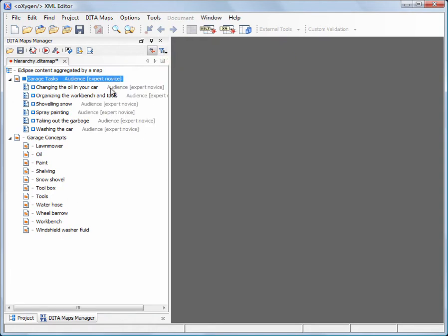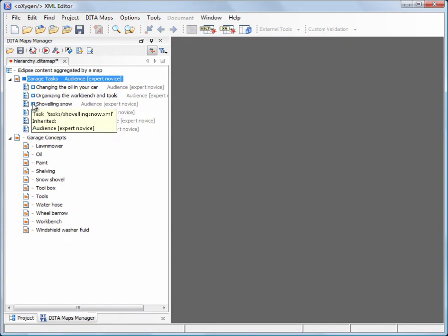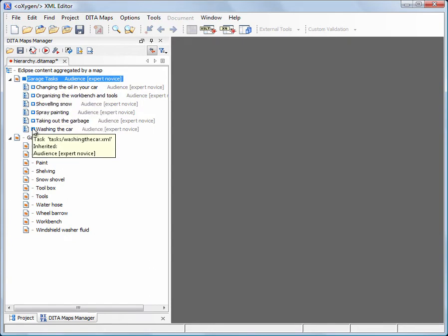The solid blue rectangle on the left side of the topic name indicates that the topic reference has profiling attributes. The empty rectangles indicate that the topics have inherited profiling attributes from their parents.